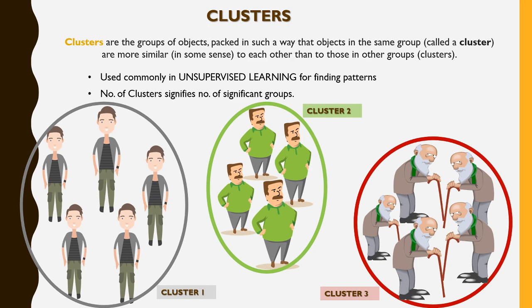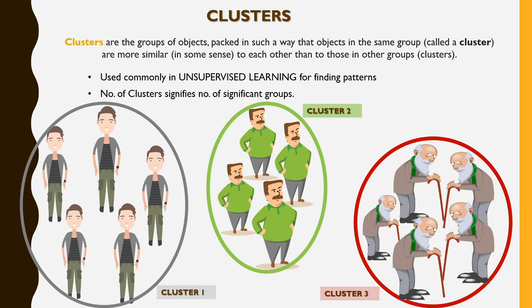We have earlier learned that clusters are basically used in unsupervised learning for grouping values together. The clusters are significant only for grouping values so that later on we can create patterns from it. Now we will be learning how we can implement it in Tableau.